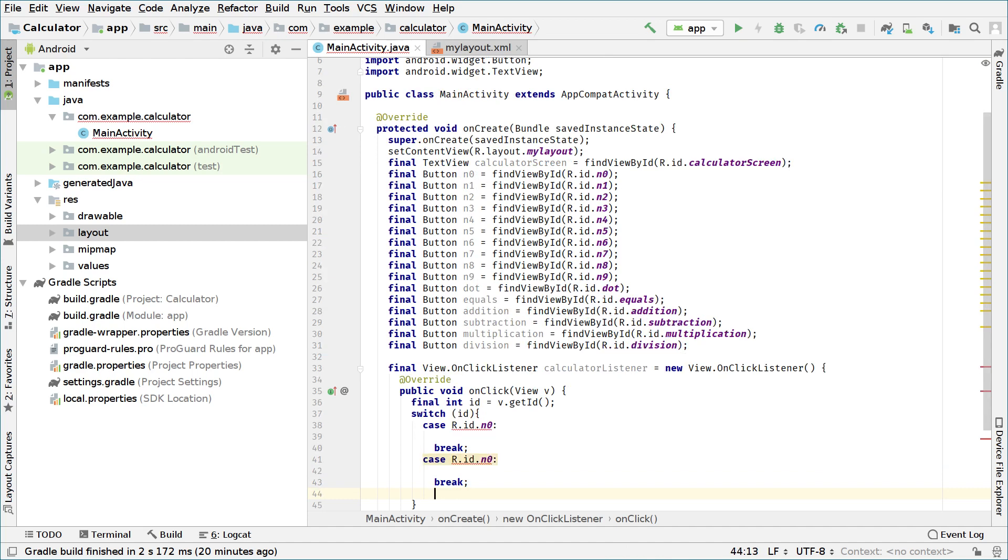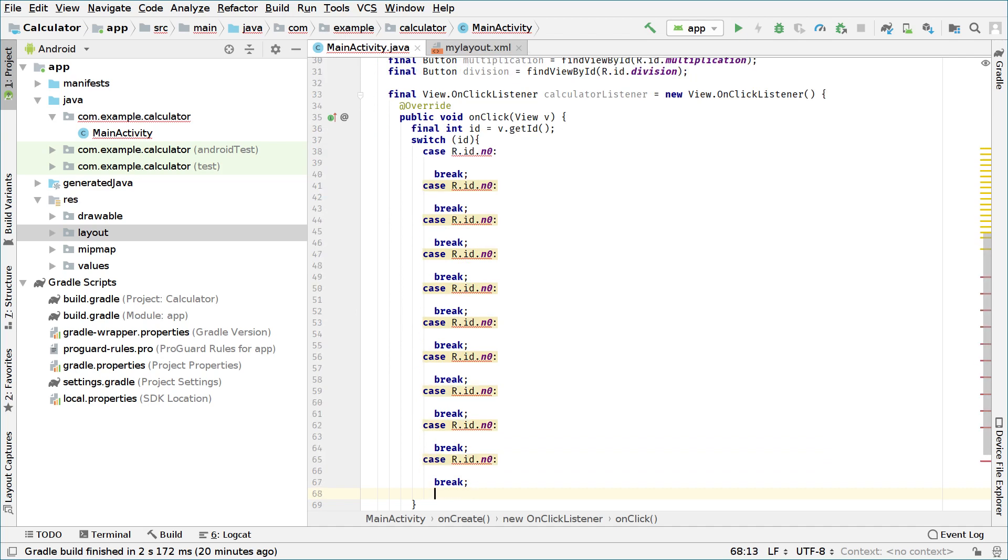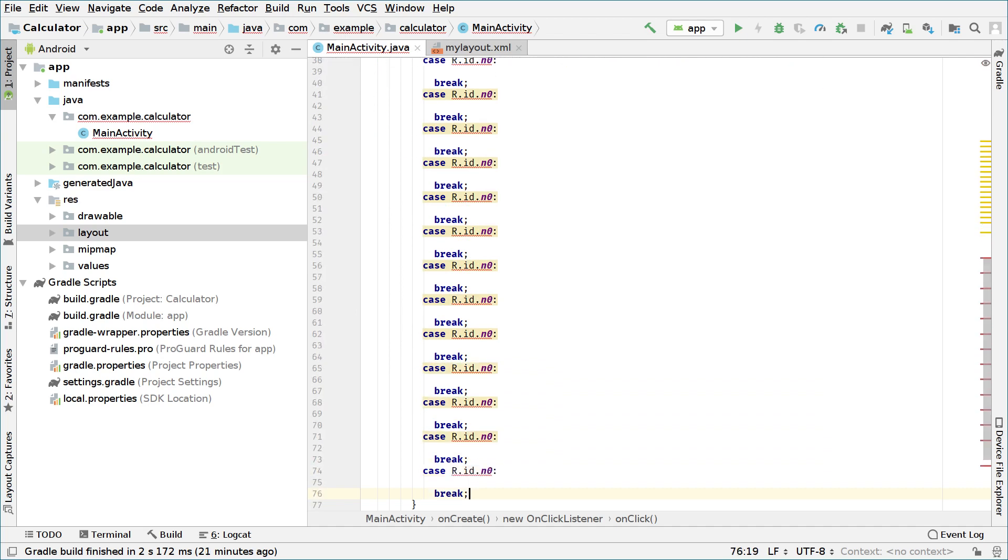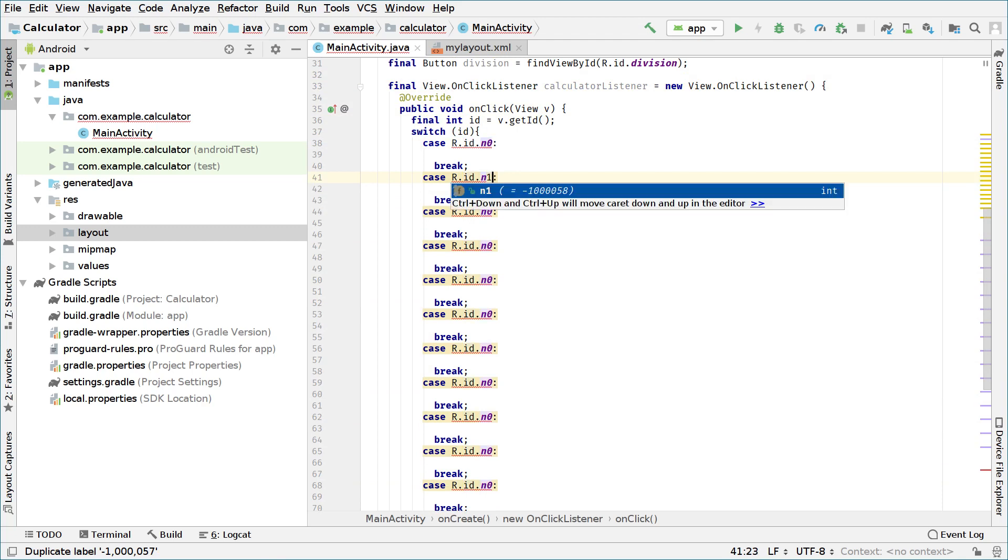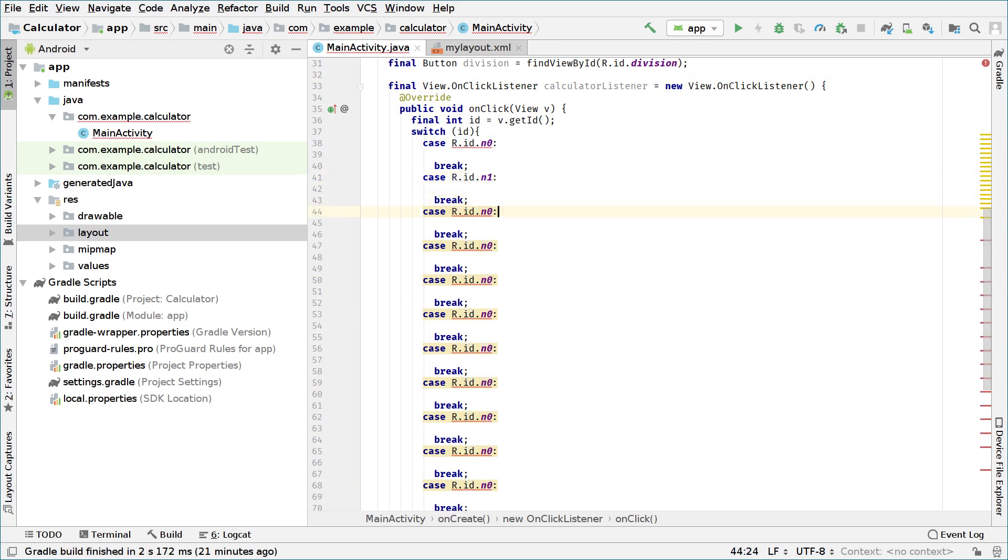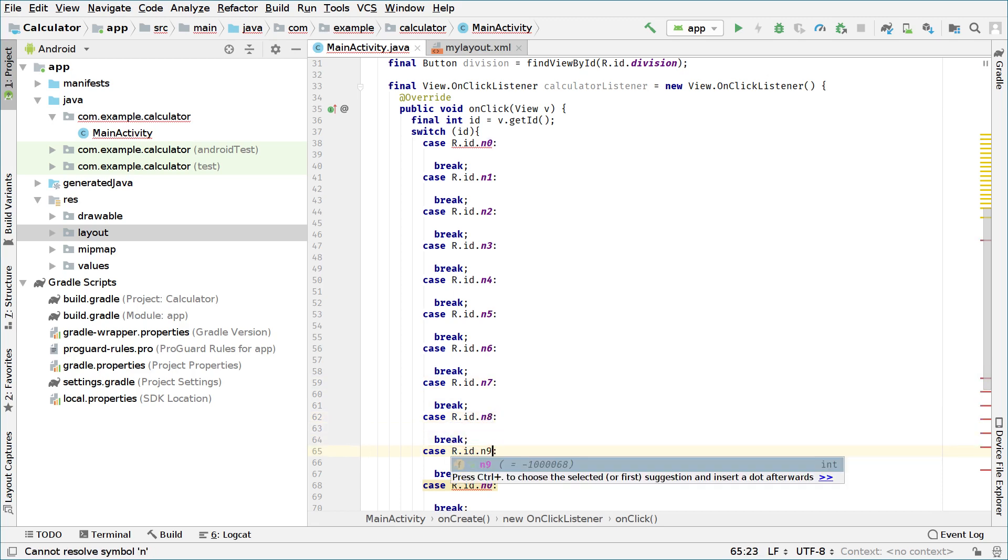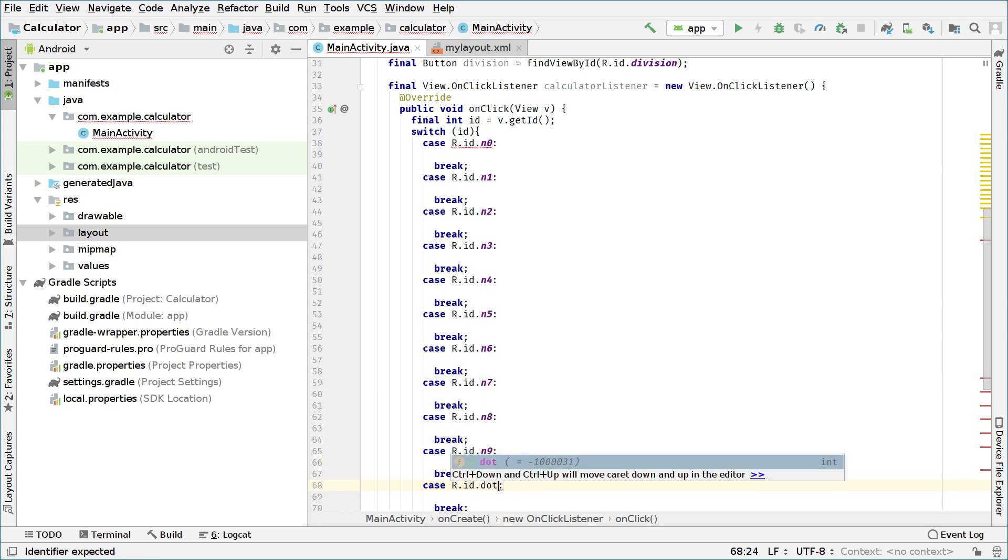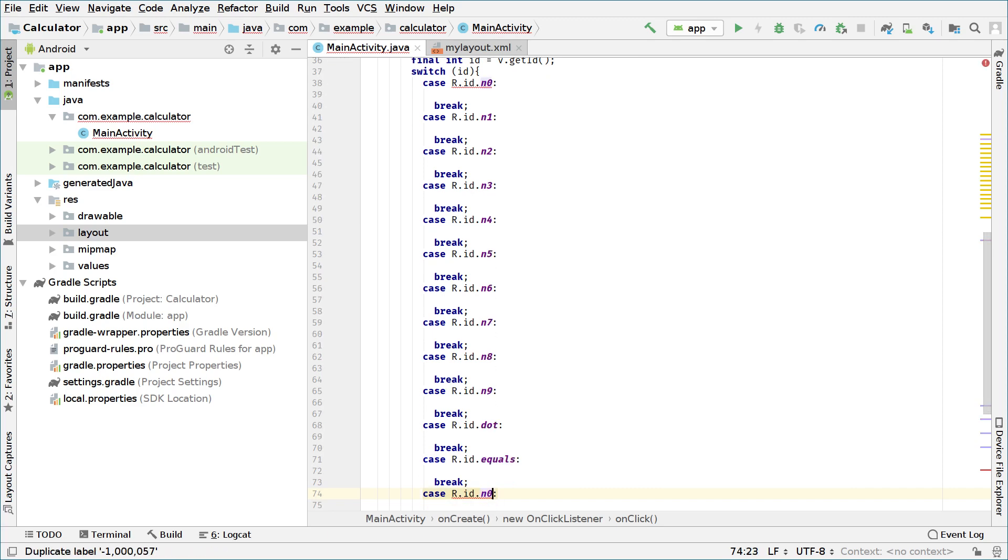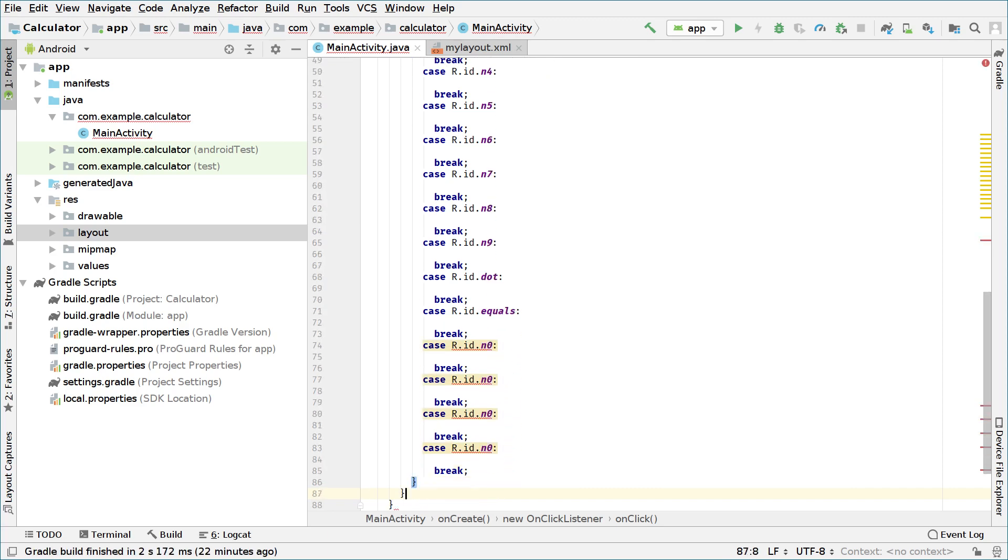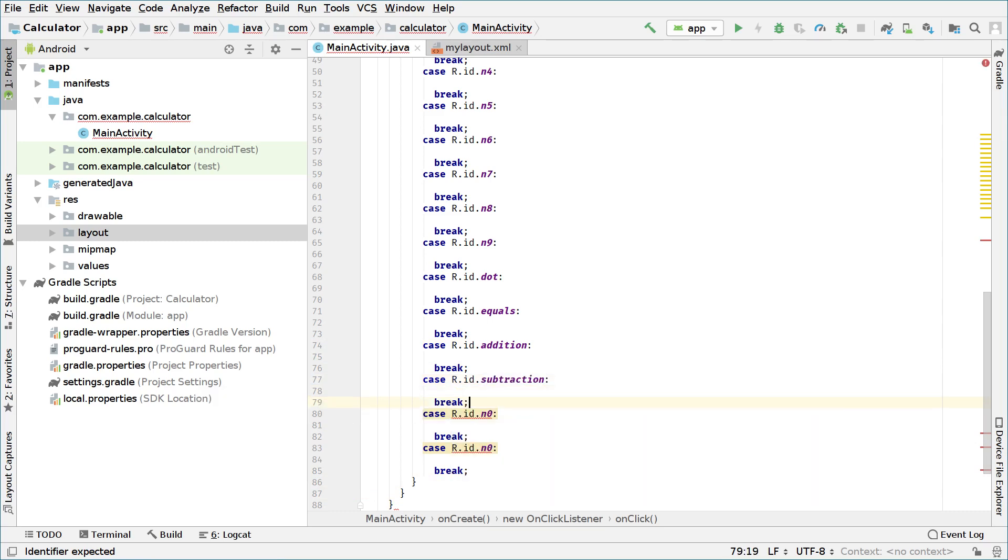And we change the IDs of every one of these. So n0, n1, n2, n3, n4, n5, n6, n7, n8, n9, and the difference is dot, equals, and I think four operations, yeah four operations. Addition, subtraction, multiplication, and division. And now we know every object or action that our calculator can have.